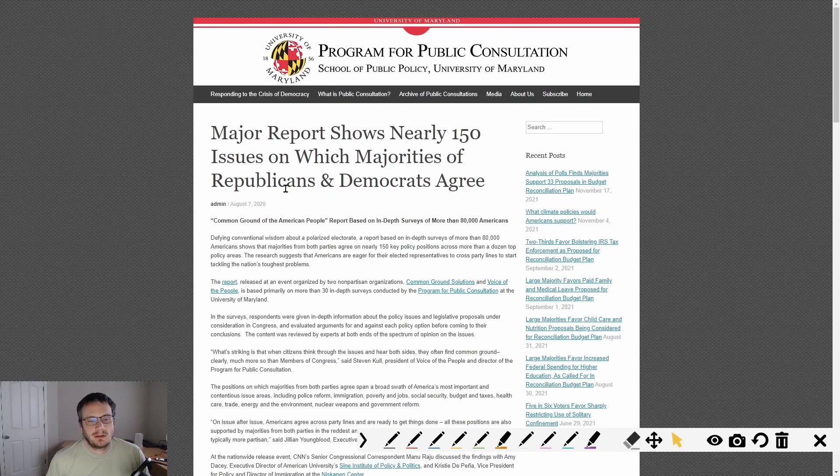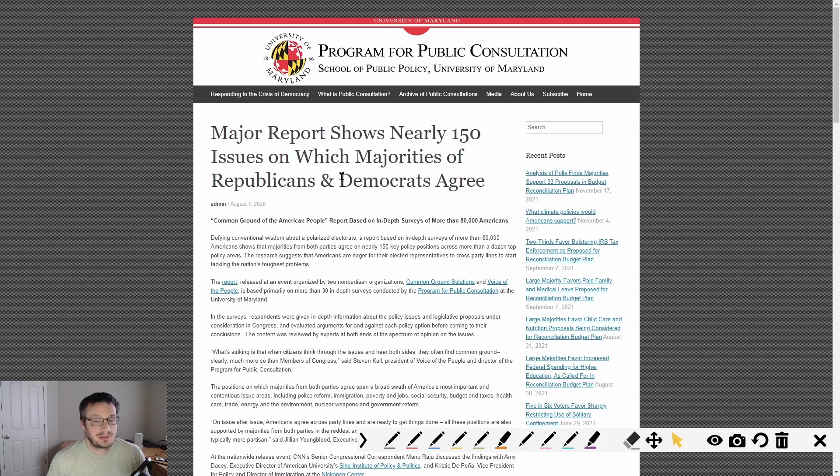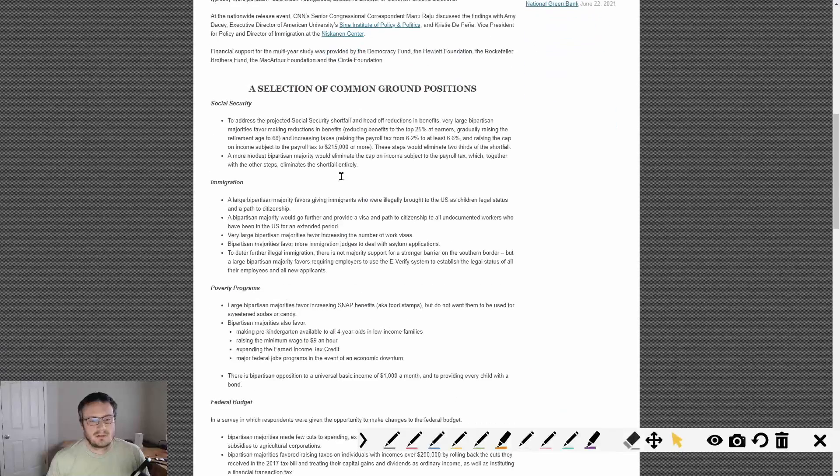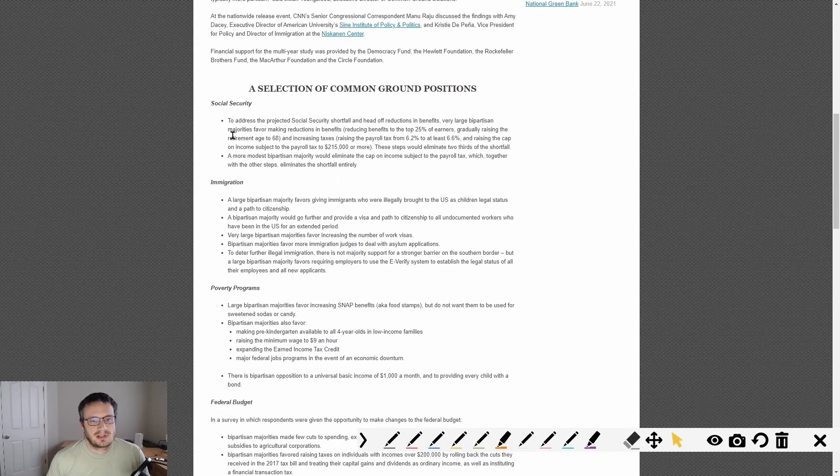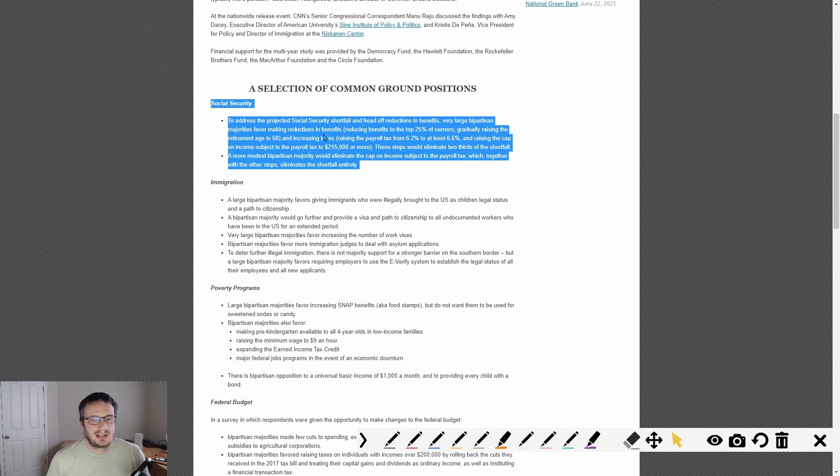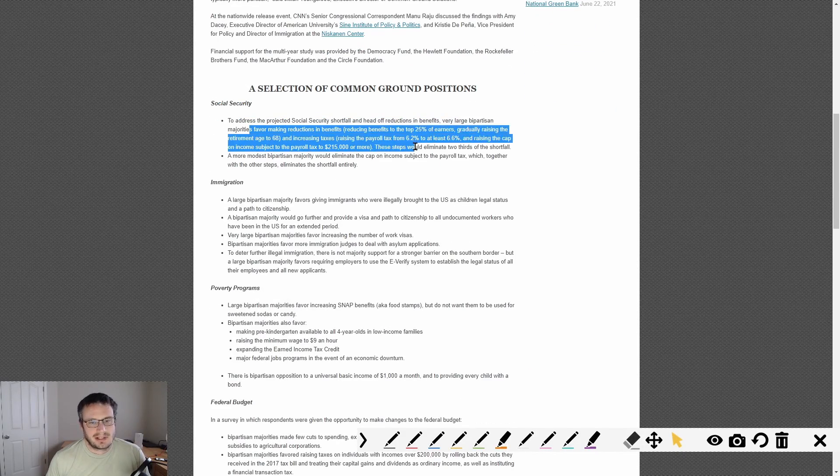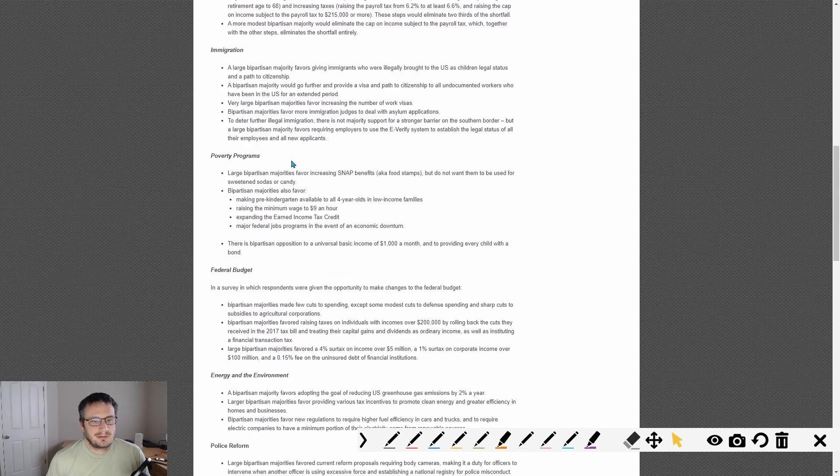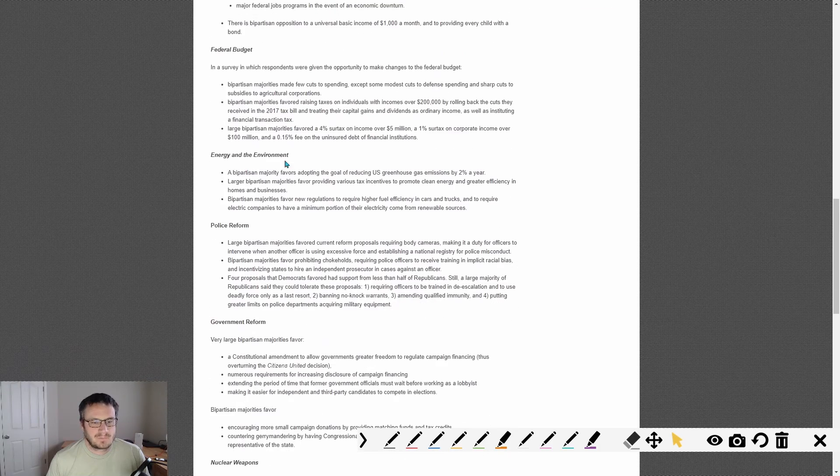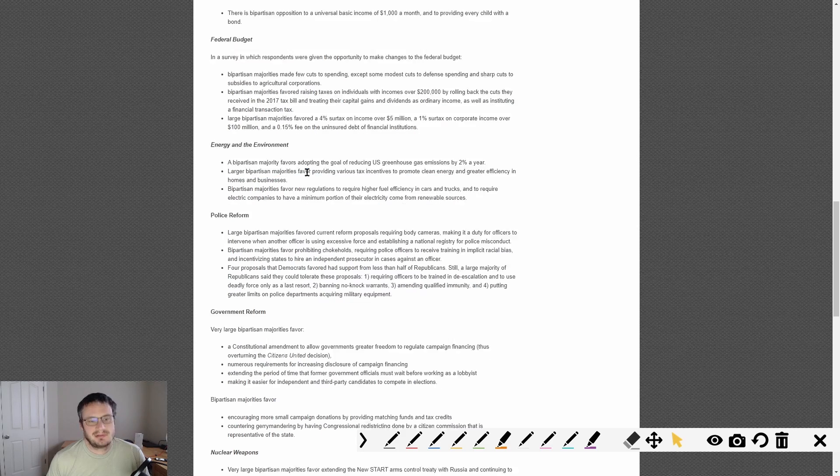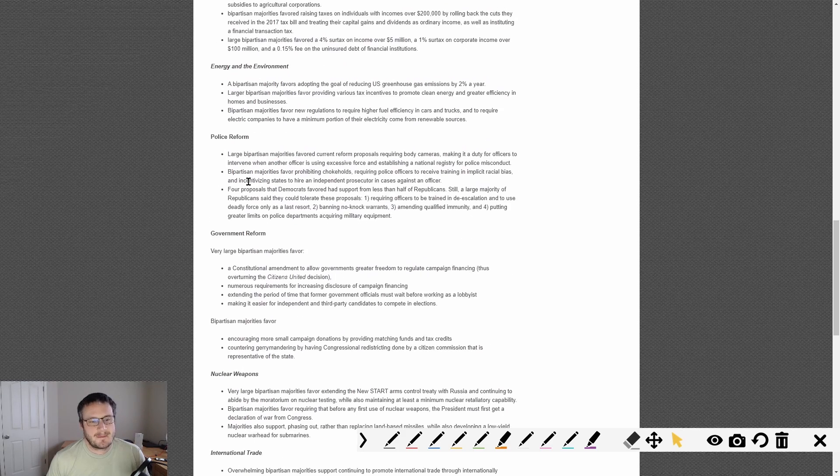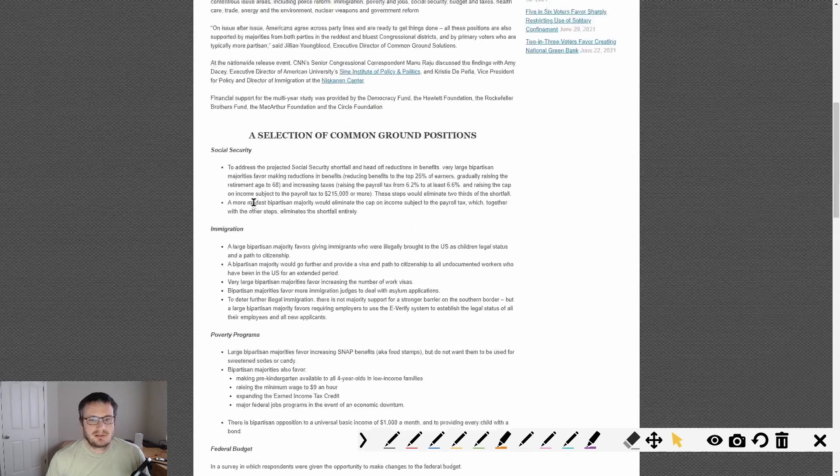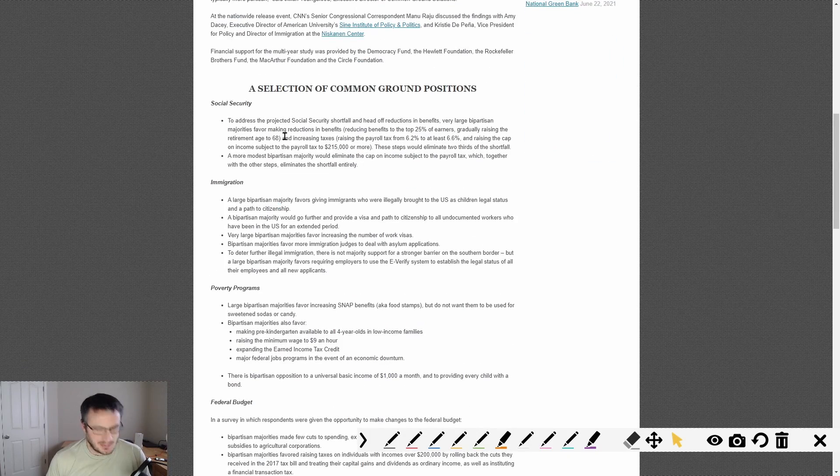This report shows 150 issues in which the majority of Americans, Republicans and Democrats, agree. There's a whole bunch of issues. On social security, most people like social security and want it to continue. Energy, reduced greenhouse emissions - most people want to do that. You can read through this, there's a lot of common ground and I think that's maybe where we need to start.